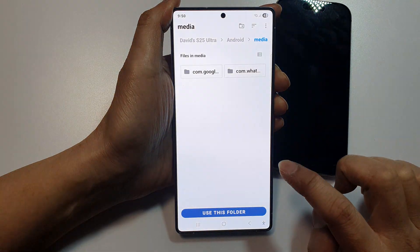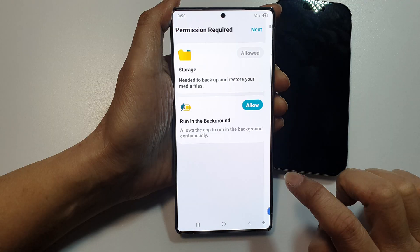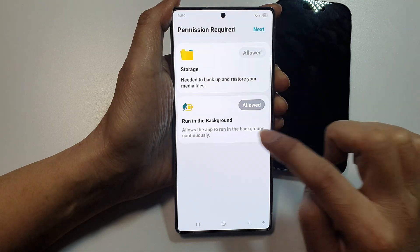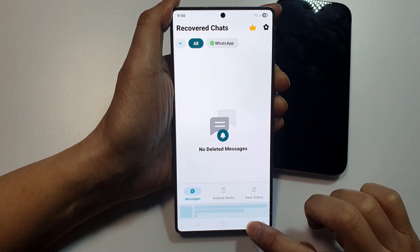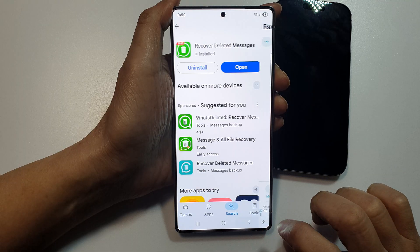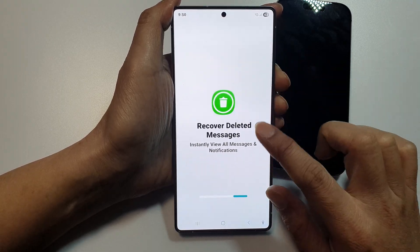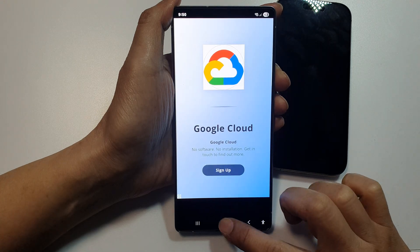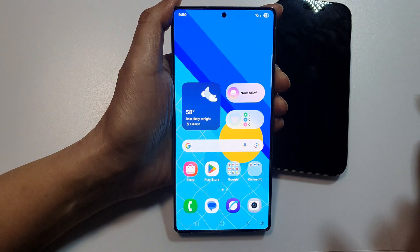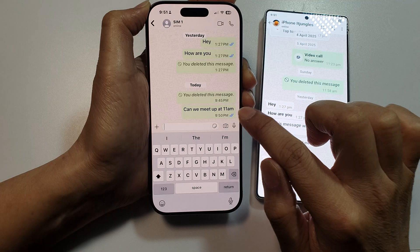Allow storage permission, tap on Use This Folder, tap on Allow, and allow it to run in the background. That's it — we have successfully set up Recover Deleted Messages.